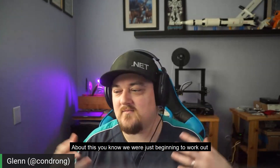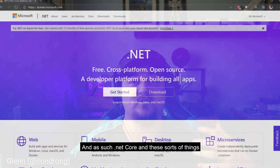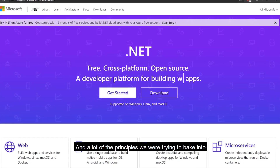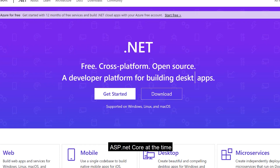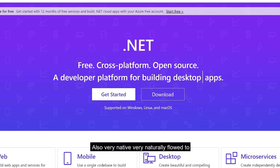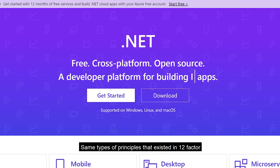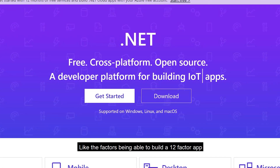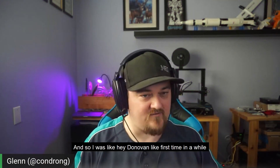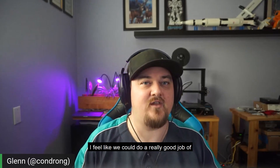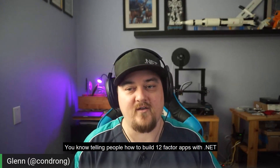Around the same time I was talking to Shane and Donovan about this, we were just beginning to work out what ASP.NET Core was, and as such .NET Core, and a lot of the principles we were trying to bake into ASP.NET Core at the time very naturally flowed to the same types of principles that exist in 12-factor. So I was like, for the first time in a while, I feel like we could do a really good job of telling people how to build 12-factor apps with .NET.